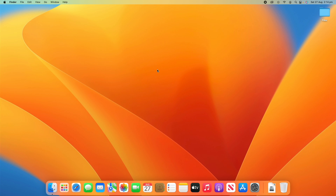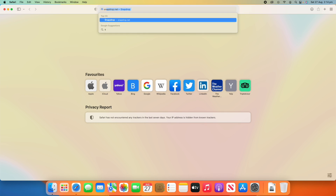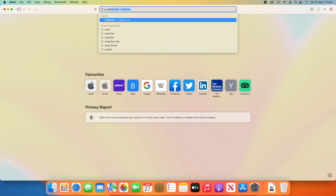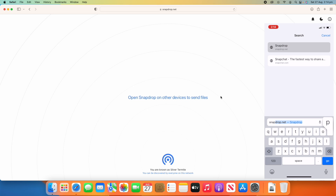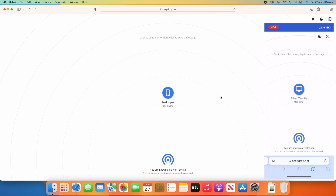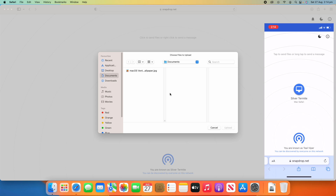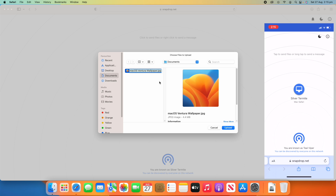We're going to follow the same process as before. In Safari I go to snapdrop.net — it's already recommended in the results. When I open it, it says 'open SnapDrop on other devices to send files.' I've got my iPhone here and I open snapdrop.net on it too. Instantly it shows both devices on the network. This time I'm going to share a file from the Mac to the phone, so I click on my iOS device and it asks for a file to upload. I'll upload the macOS Ventura wallpaper and click Upload.